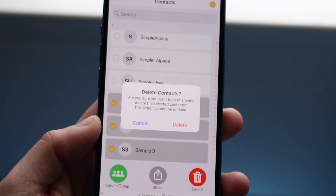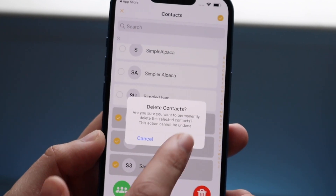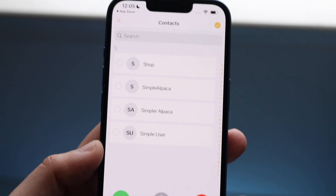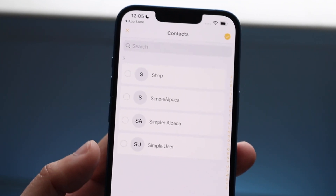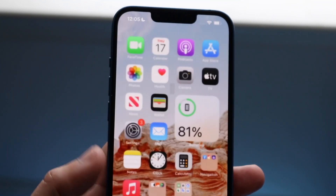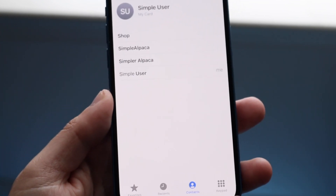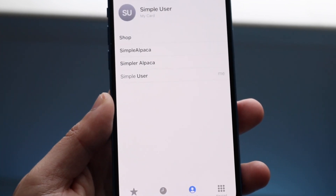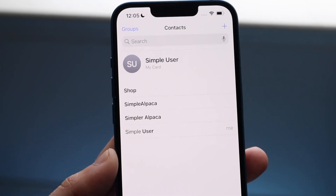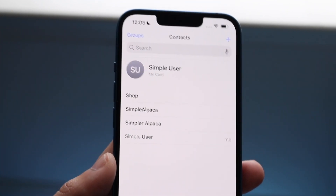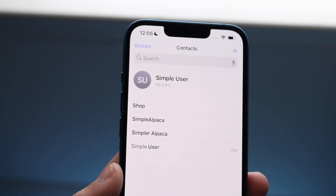Go ahead and click that Delete button. It'll say Delete Contacts — click Delete, and watch what happens. If you make your way over to your Contacts app, you'll see those contacts are actually deleted. That's really all you have to do.